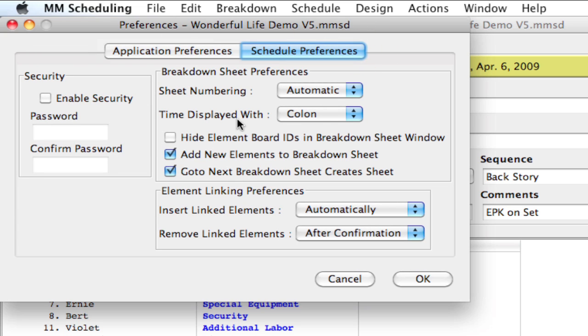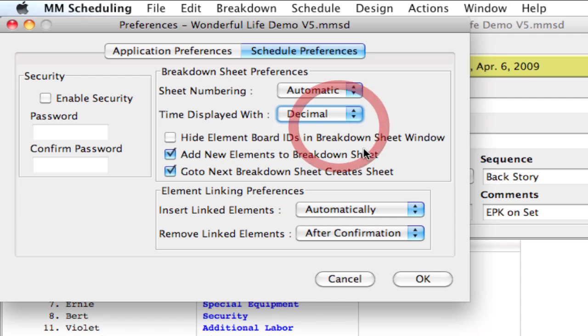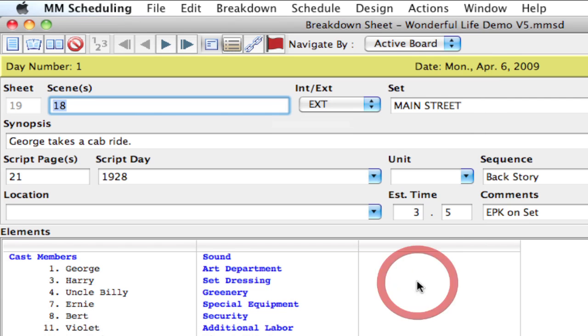And there's this option here: time displayed with colon. I'm going to switch it to decimal and click OK. And when I do that, notice here,